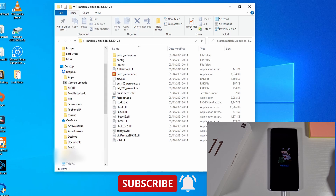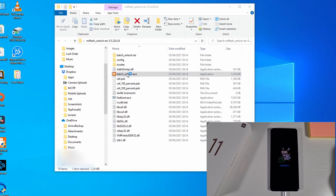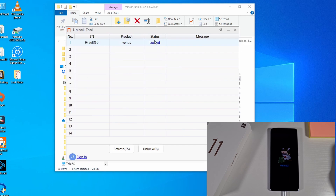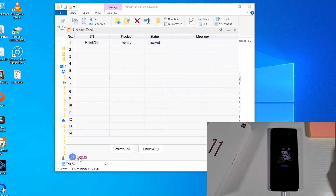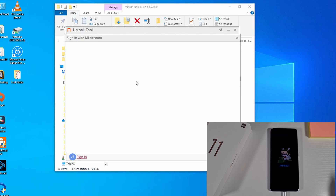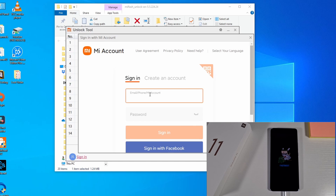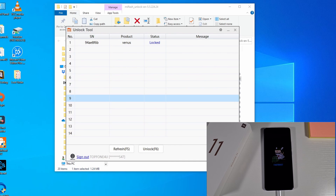Wait until Windows installs all the drivers for you. Once everything is installed and all drivers are in place, just double-click on the batch_unlock.exe and your phone will show in the tool. If your phone doesn't show, download the ADB driver and come back to make sure your phone appears before proceeding. Then sign in to your MI account — use the same MI account you put on your phone. Once the account is logged in, press F6 or click Unlock.